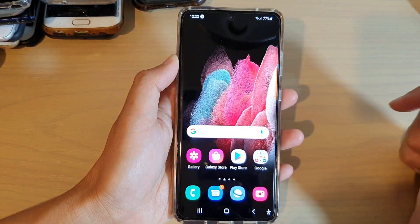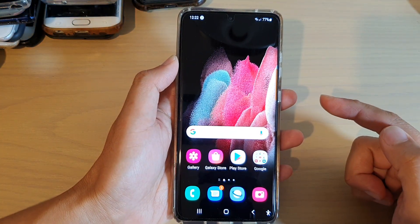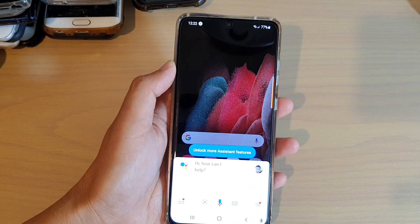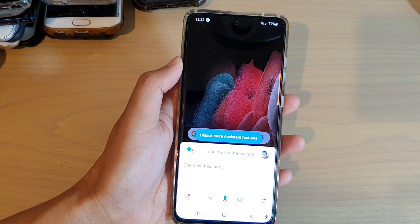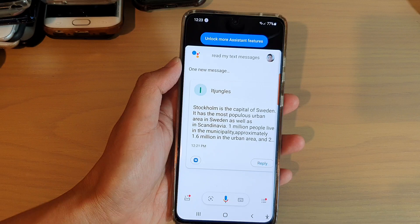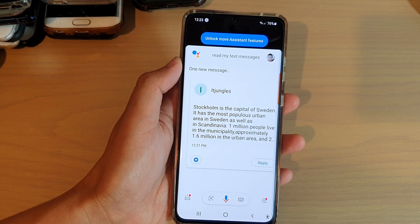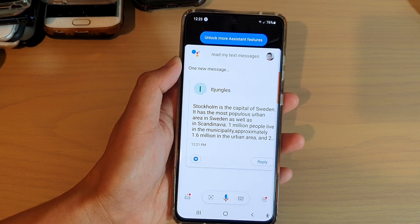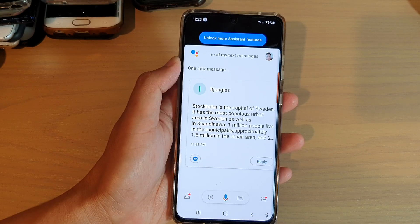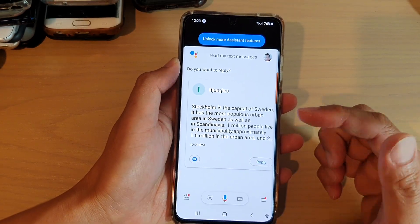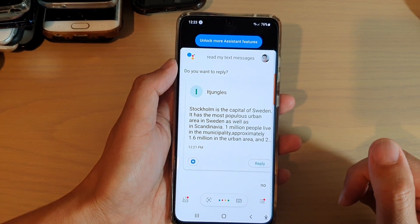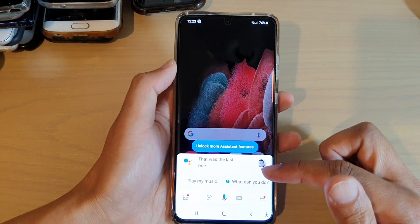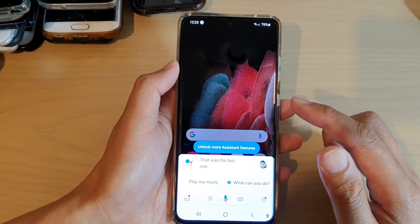Now let's try it again. I tap the home key and say 'Okay Google, read my text messages.' Google responds: 'You've got a new text from Jungles — Stockholm is the capital of Sweden, it has the most populous urban area in Sweden as well as in Scandinavia, 1 million people live in the municipality, approximately 1.6 million in the urban area, and 2.4 million in the metropolitan area.' It then asks if you want to reply. Apparently with Google it can read your current text messages but not older ones.